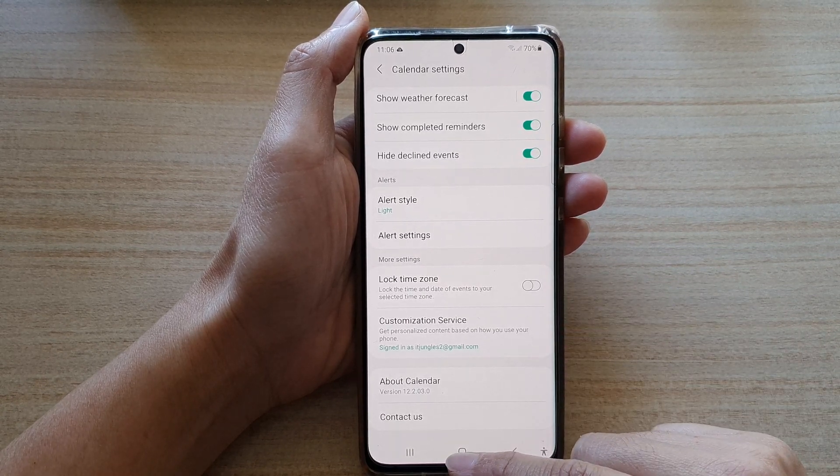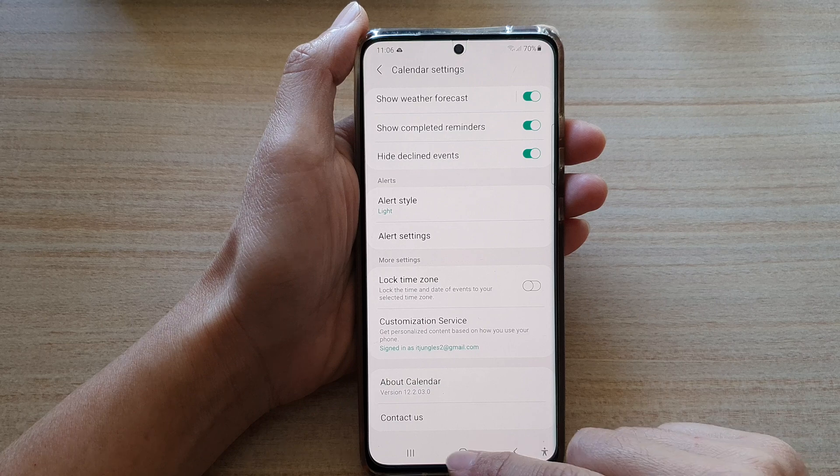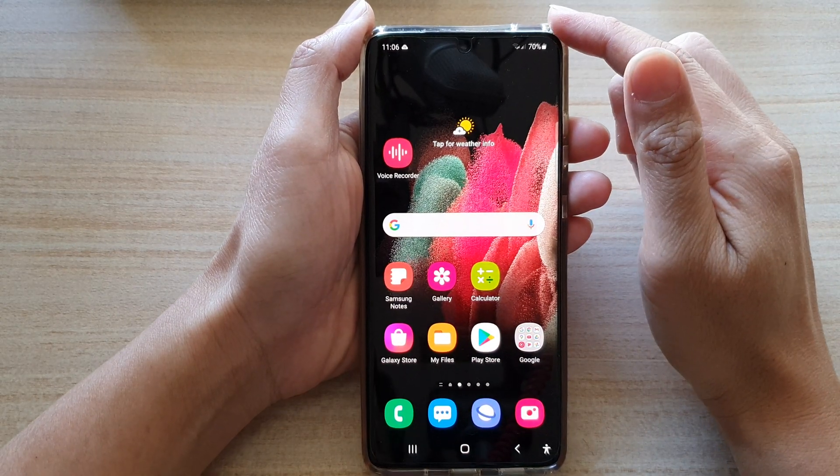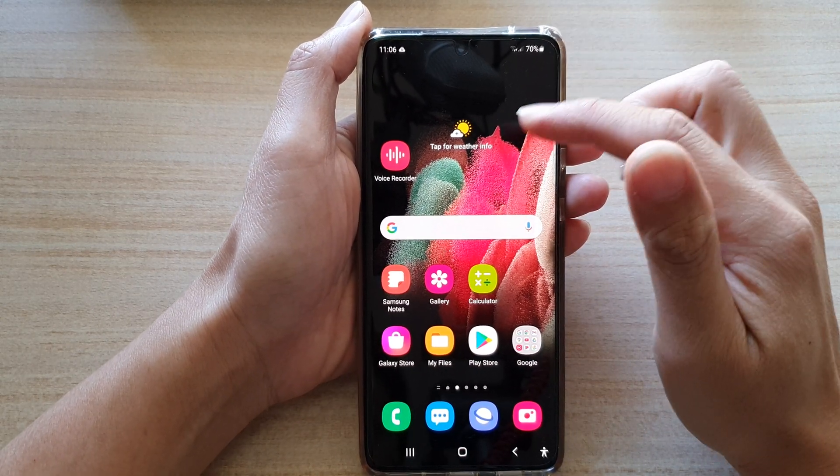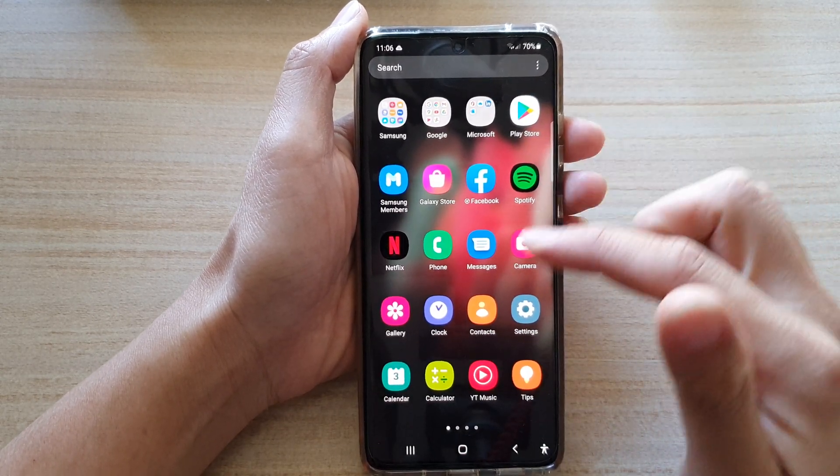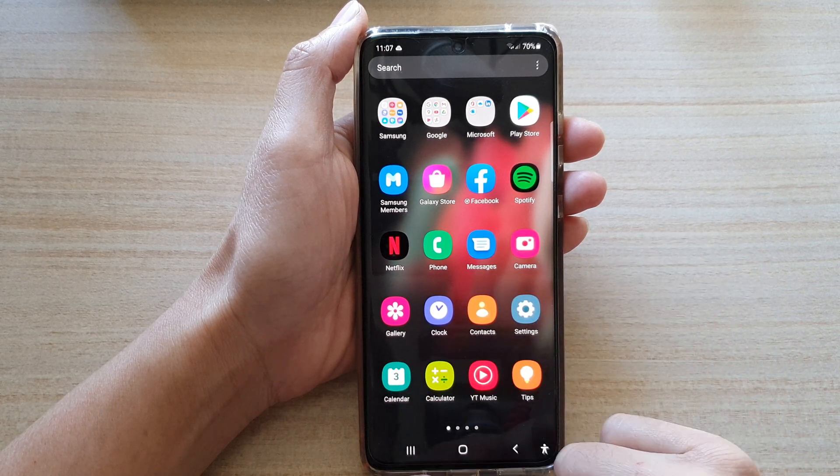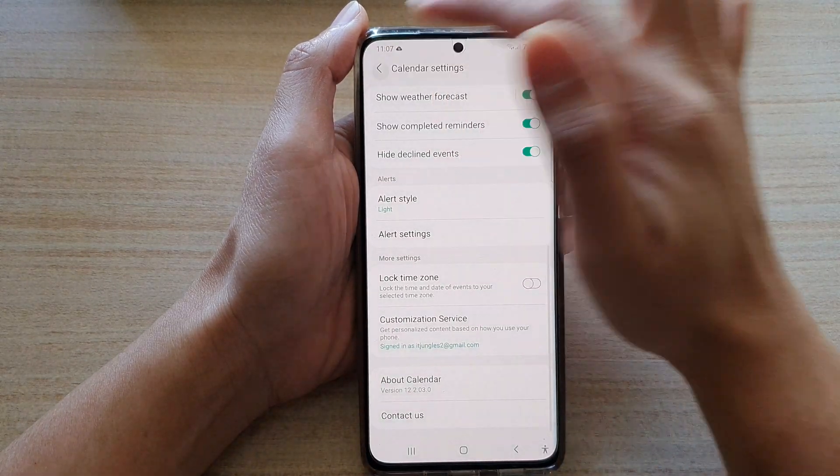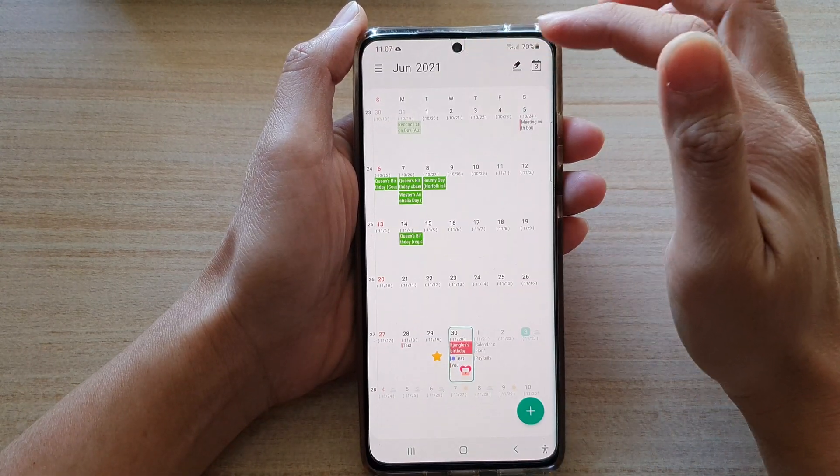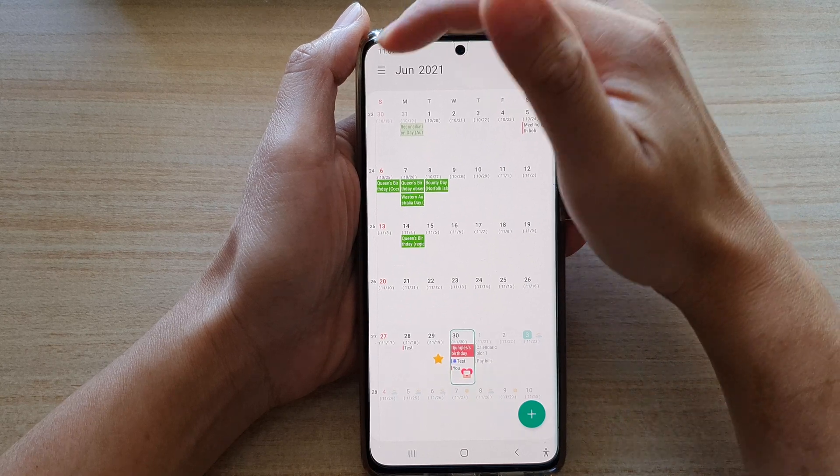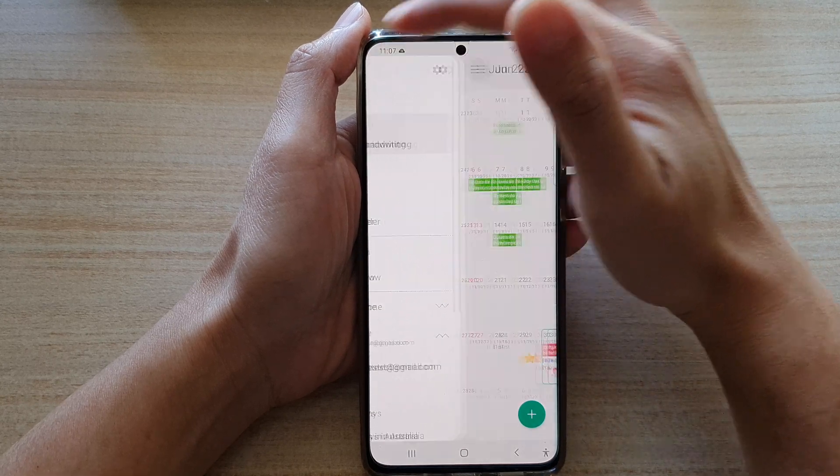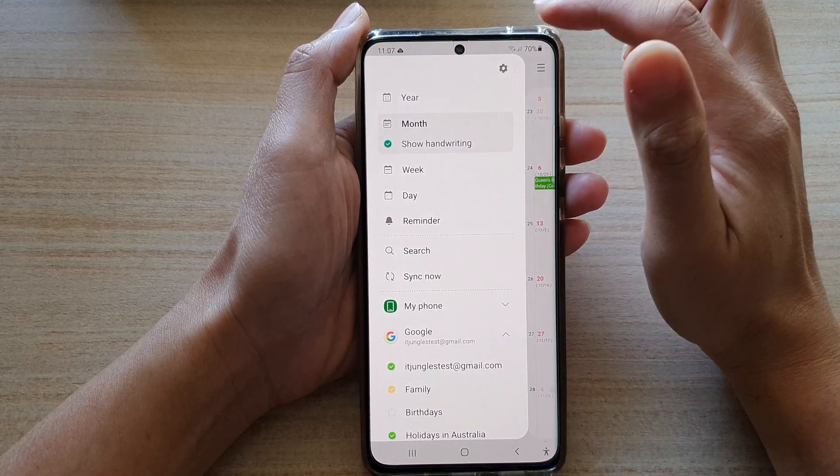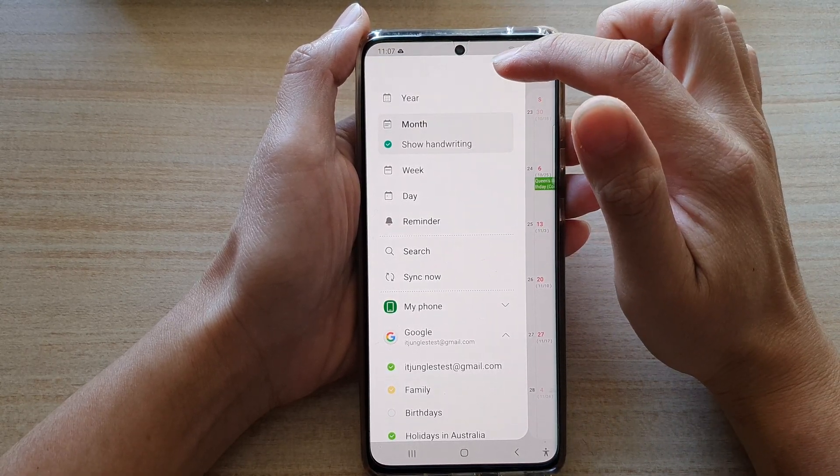First, tap on the home key to go back to your home screen, then swipe up to go into the app screen and tap on calendar. In the calendar screen, tap on the menu key at the top left and then tap on the settings button.